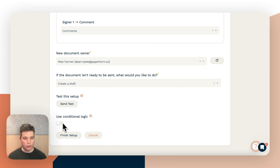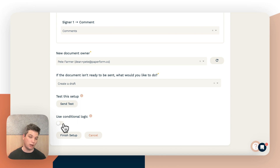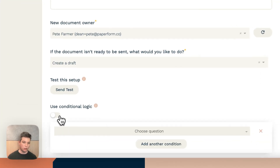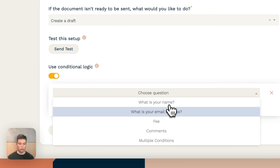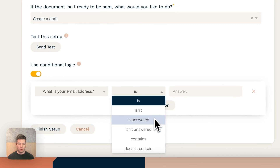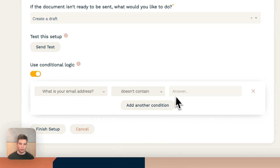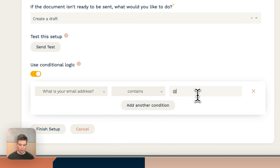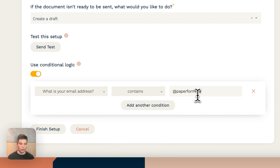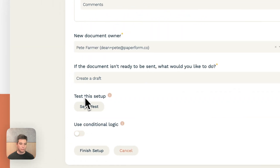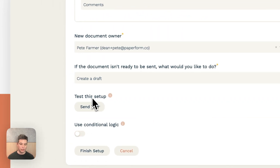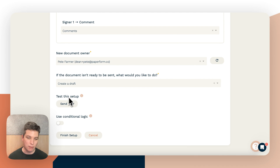The final option here is conditional logic. If you only want to send a document sometimes, or want to send different documents depending on how people answer the form, you can use conditional logic. For example, you could only send it to people who have a paperform.co email address. If you've used conditional logic elsewhere in Paperform, it works exactly the same way here.